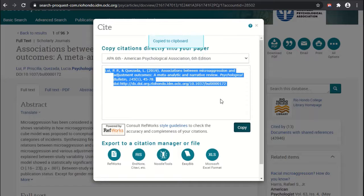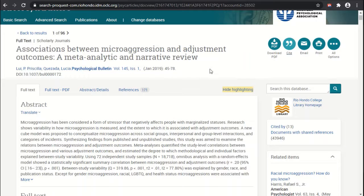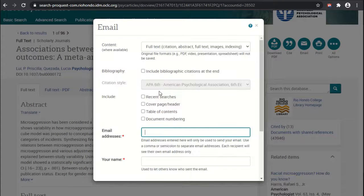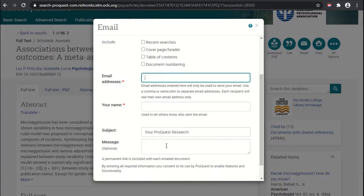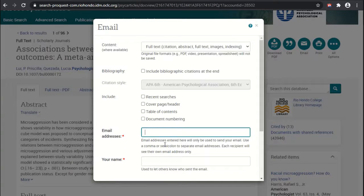You can click Copy and paste the citation into whatever document you're taking notes in. You can also dismiss the citation dialog and email the article to yourself, which is very convenient. You can include the bibliographic citations, recent searches, table of contents, and citation format — just type in your email address and have it sent with a note to help you keep track. This way you can do research and have everything sent to your inbox to access later without having to log back in.